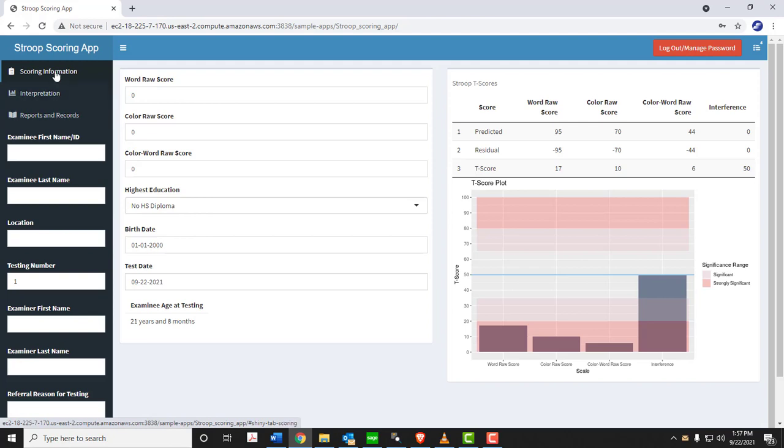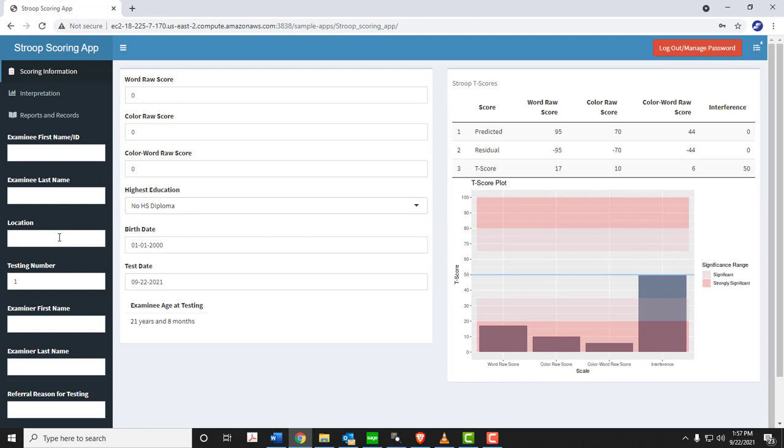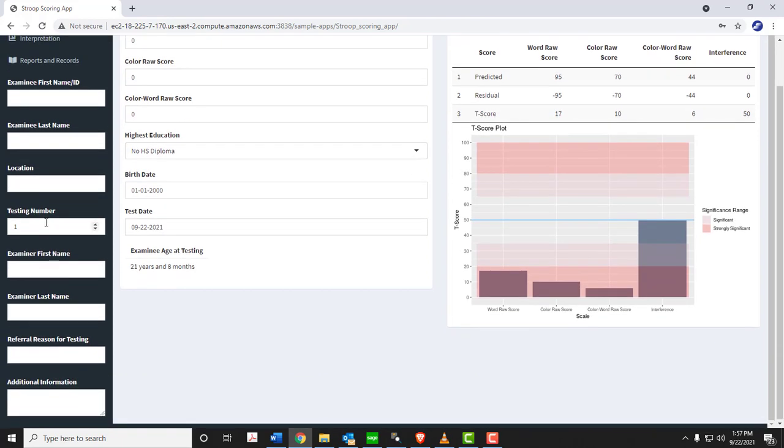This first tab is scoring information. Below this in the sidebar is where you will enter the examinee's demographic information: name or ID, whichever you prefer, the location where testing is, testing number. So if you're testing on multiple occasions, you can enter what occasion of testing it is. Typically, you'll start off with the first testing, your name, the referral reason for testing, additional information. Those should all be brief fields filled out.